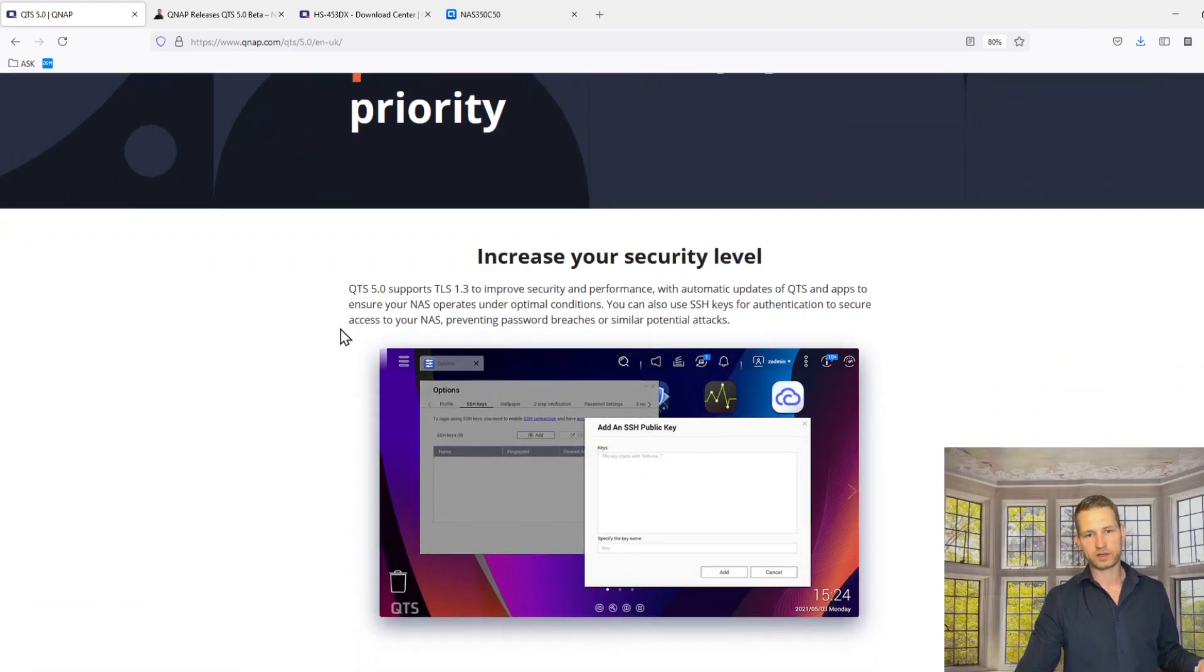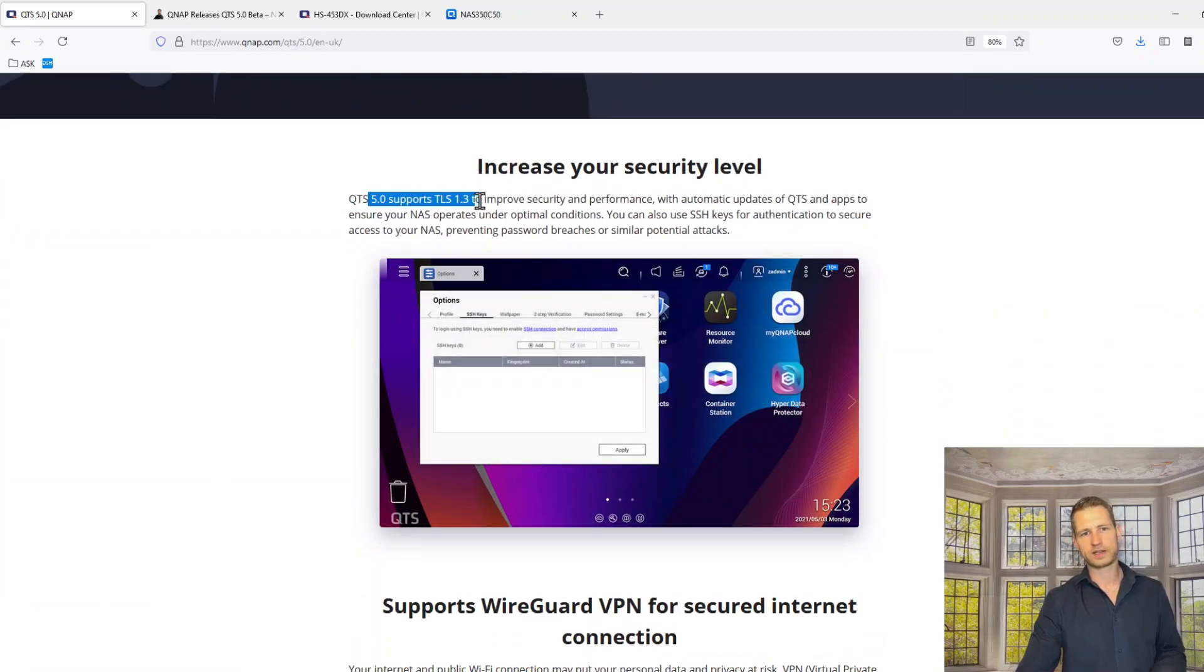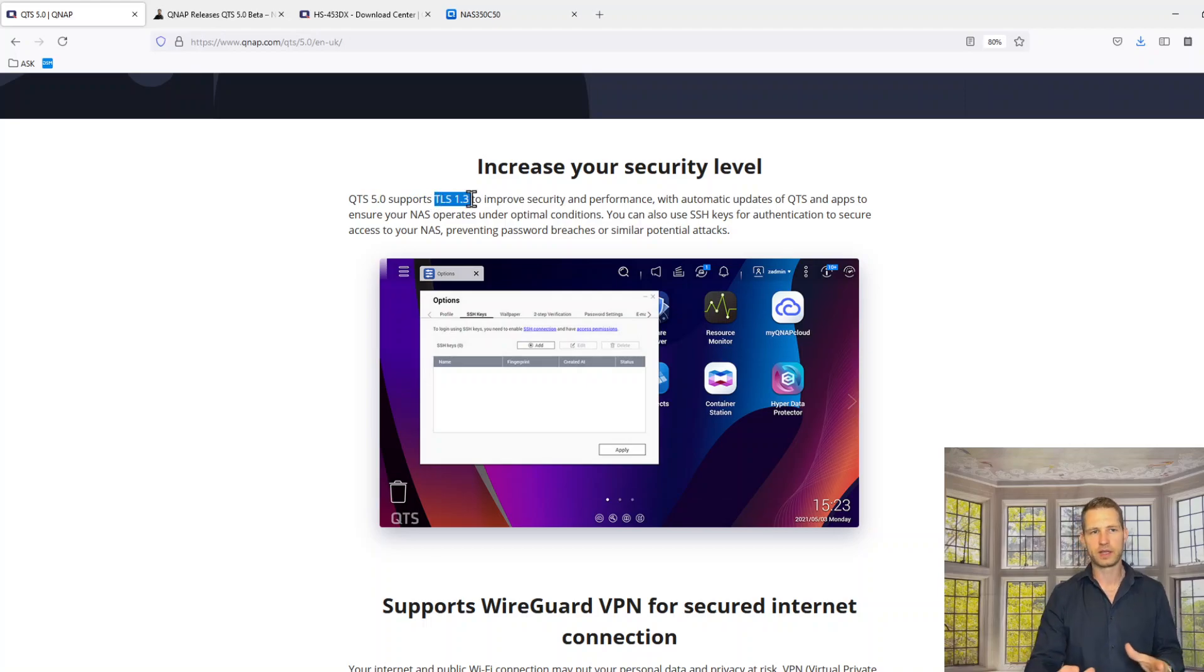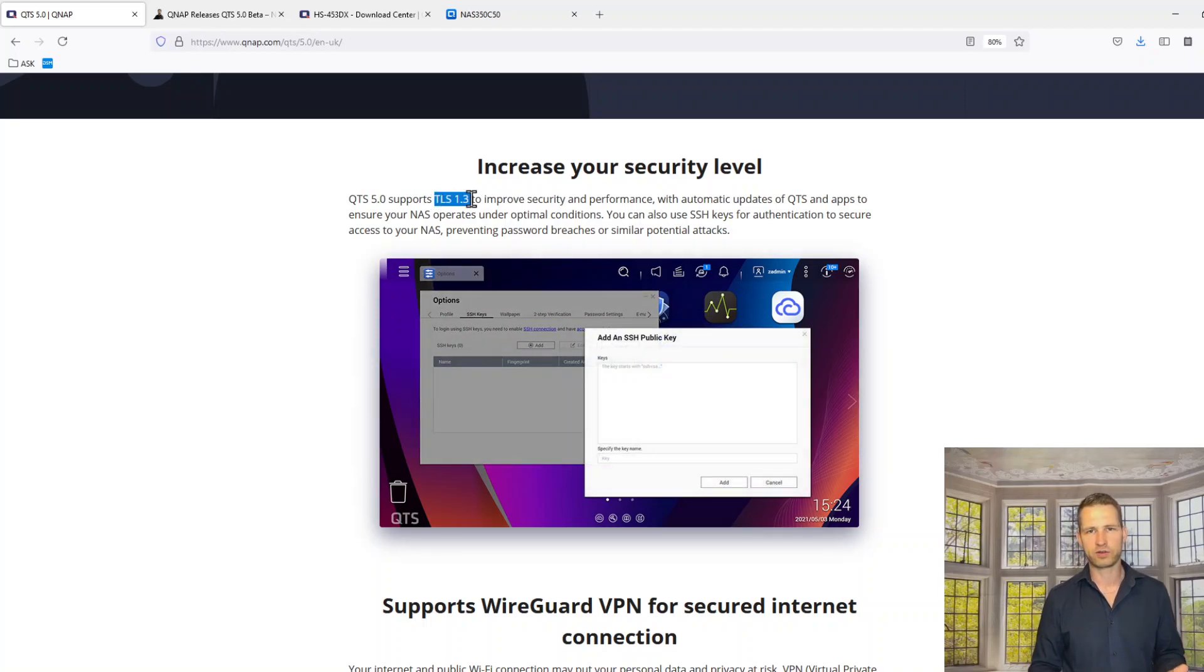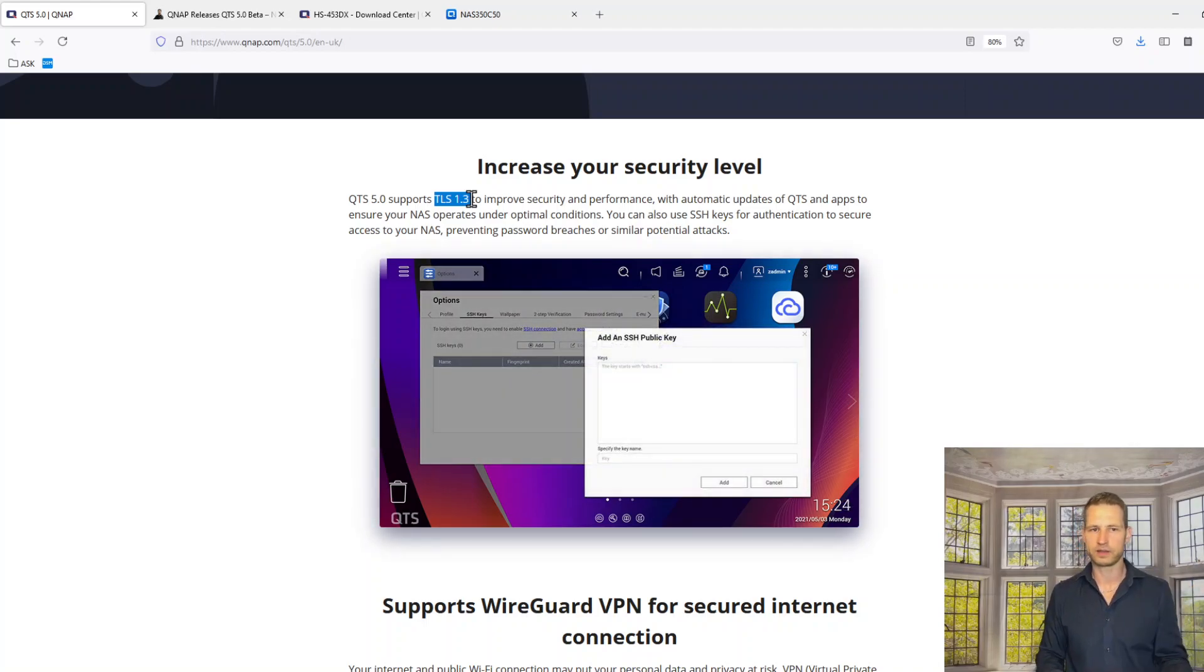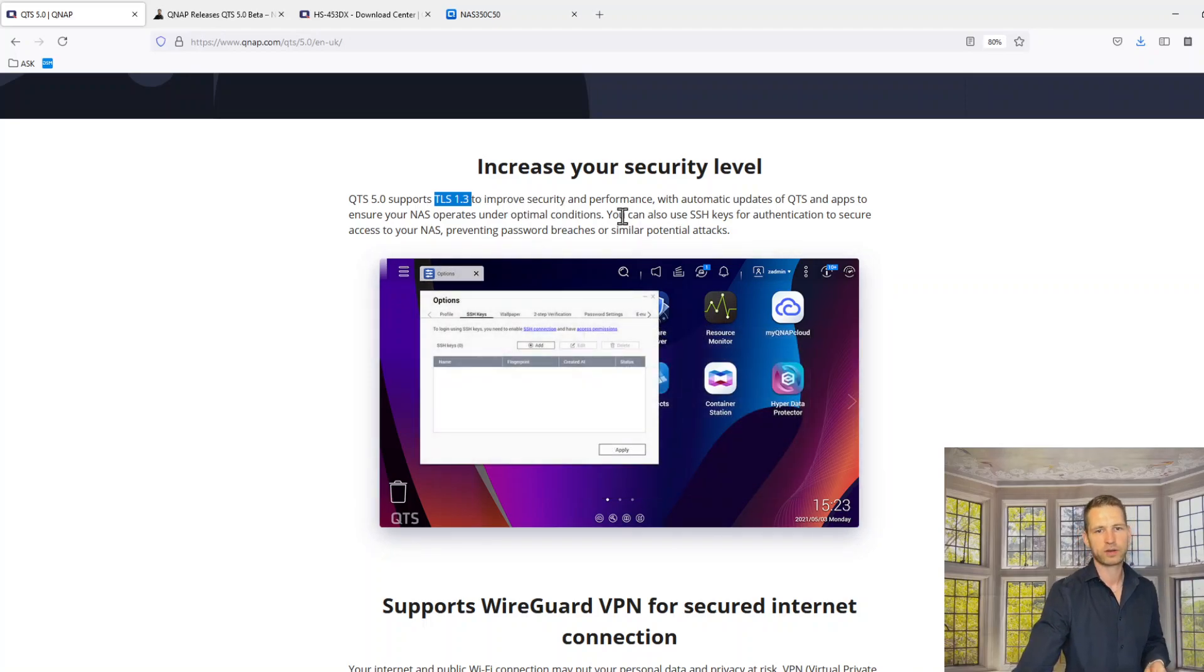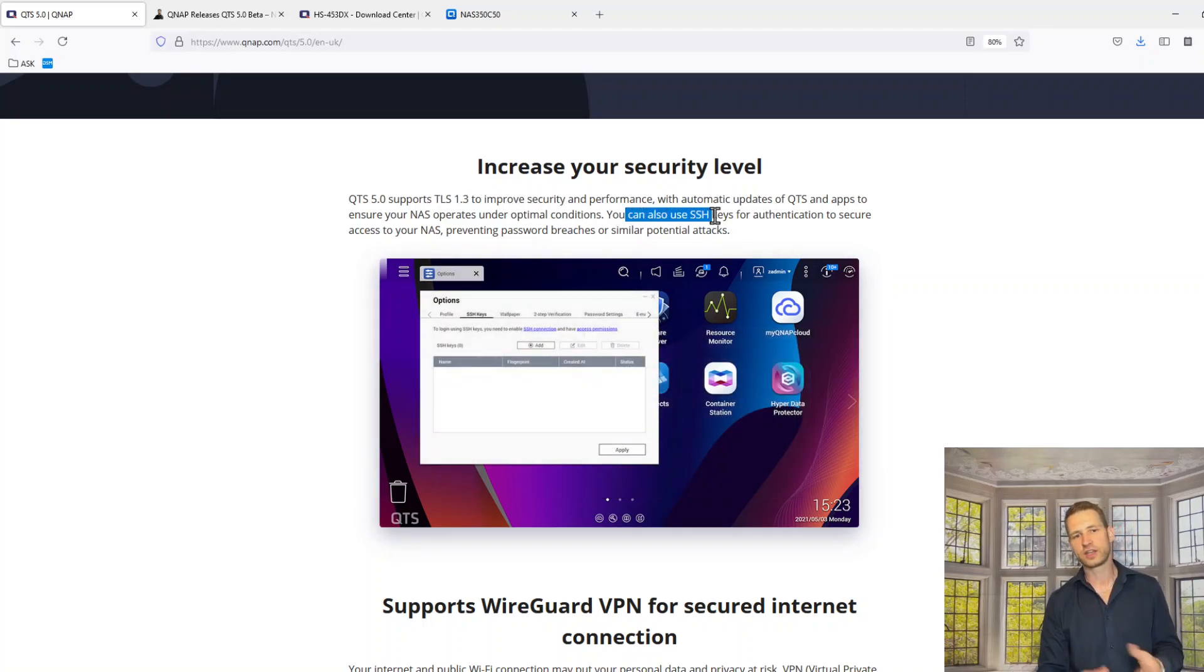Better security. They're saying they have moved up to TLS 1.3. That means if you're accessing your QTS through the browser, through the internet browser, you have this SSL certificate improved with TLS 1.3, something a bit more secure. If you're connecting through SSH, that's port for advanced users...